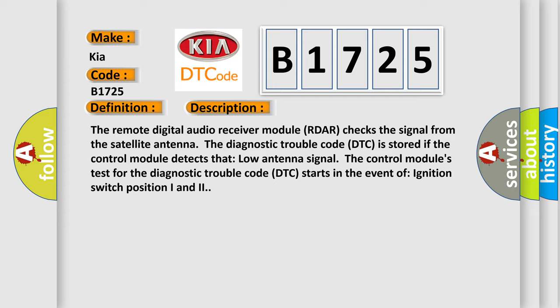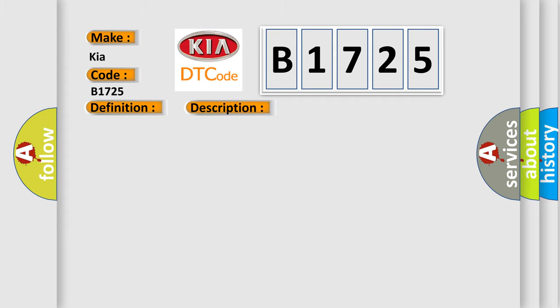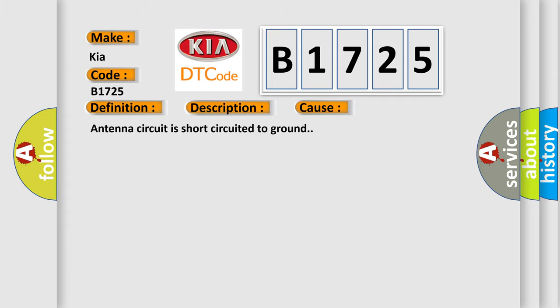The control module's test for the diagnostic trouble code DTC starts in the event of ignition switch position I and II. This diagnostic error occurs most often in these cases: Antenna circuit is short circuited to ground.